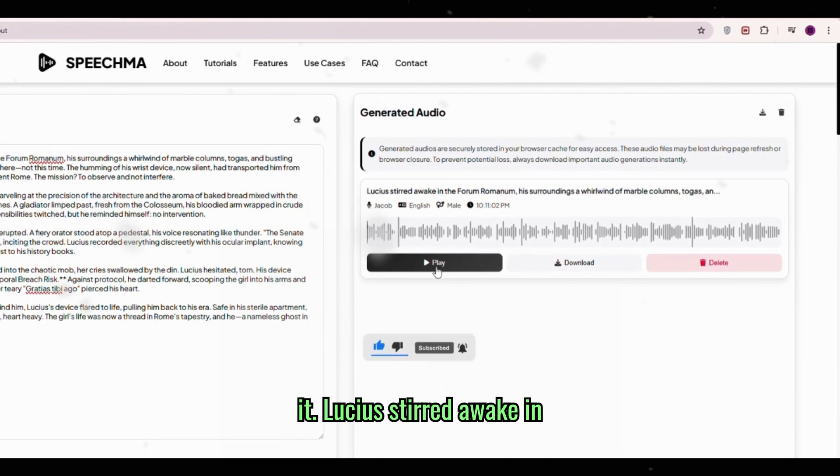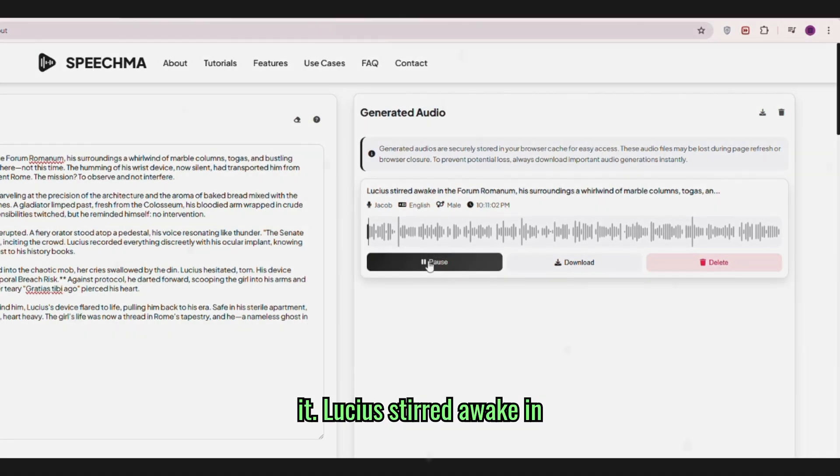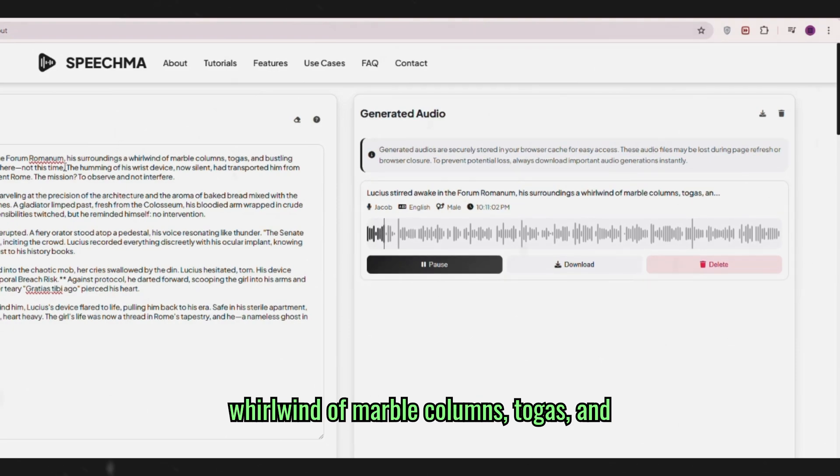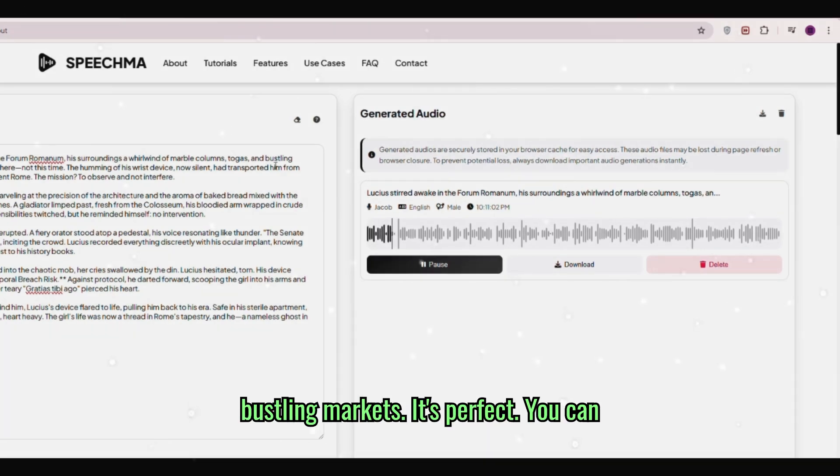Let's play it. Lucia stirred awake in the forum romanum. His surroundings a whirlwind of marble columns, togas and bustling markets. It's perfect.